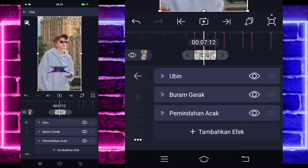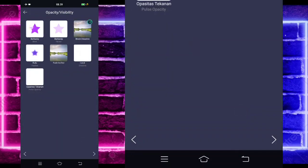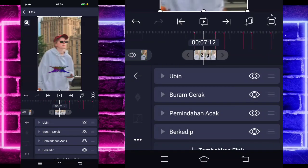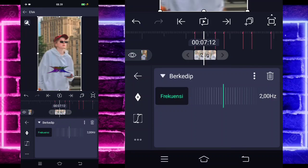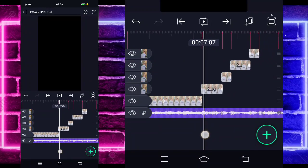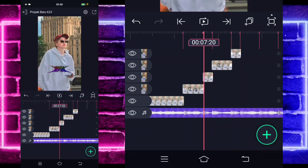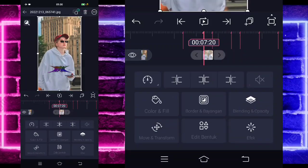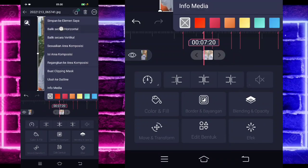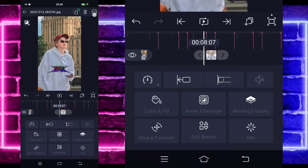Kita tinggal tambahkan lagi efek, pilih yang namanya opacity, dan pilih berkedip atau blink. Untuk frekuensinya max 16, jika sudah kembali. Nah hasilnya nanti kayak gini ya. Jika sudah, kita tinggal klik foto yang pendek ini, pilih titik-titik di atas, dan kalian balik secara horizontal. Kembali. Satu foto balik lagi ya.